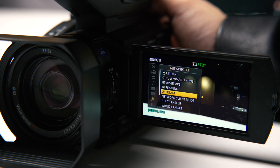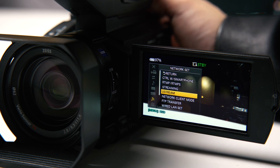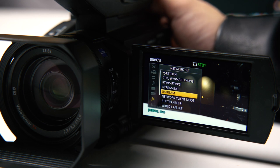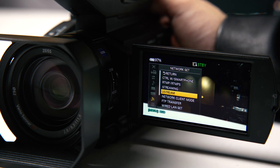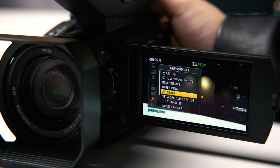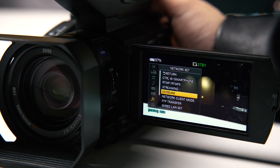First, there are two methods to do live streaming through the Z90 and NX80. First is Wi-Fi, so if you have a Wi-Fi network like a wireless 4G or 3G device.